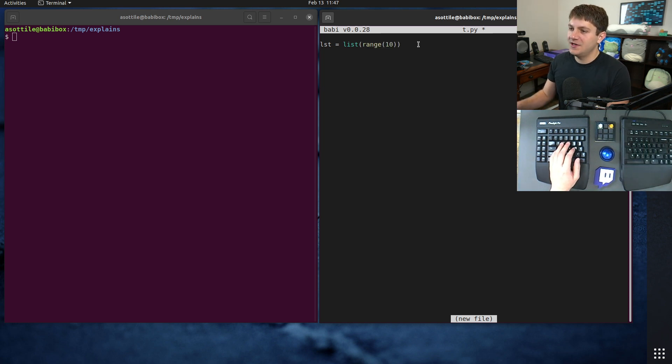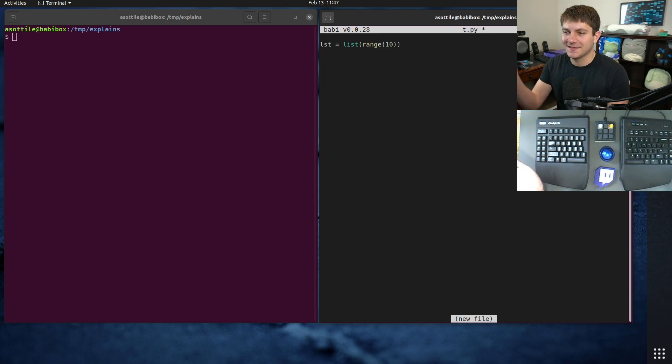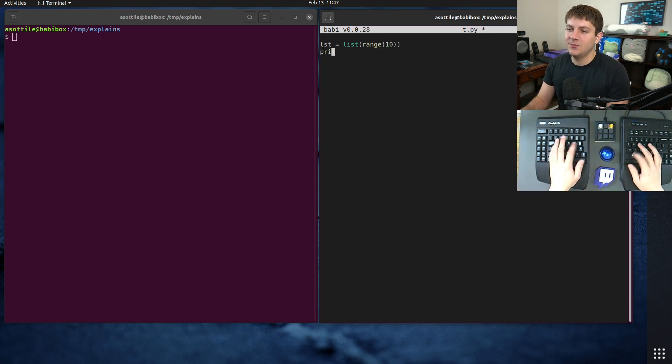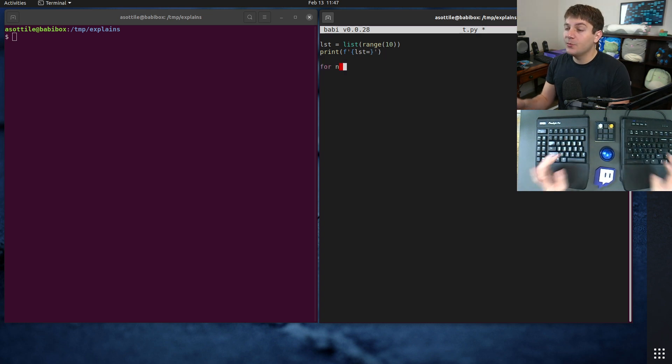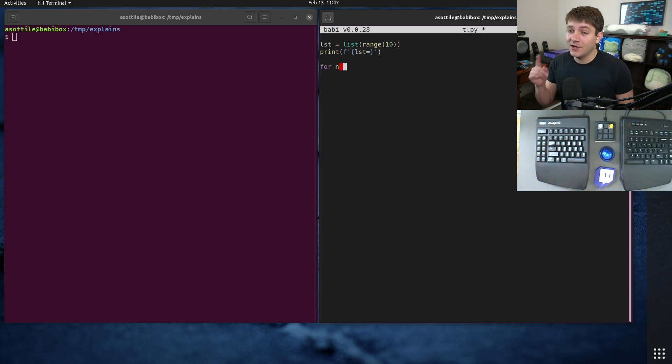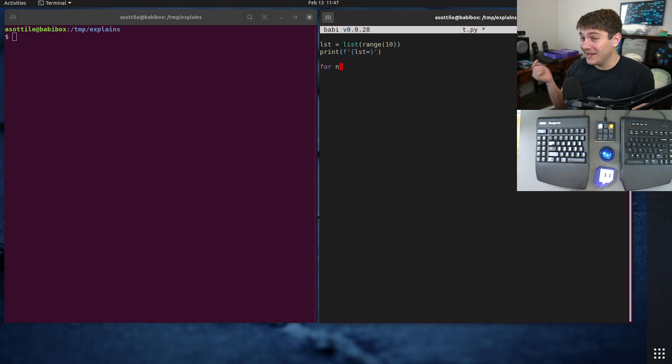We're going to set up a list that is going to be just the numbers from zero to nine as a silly example. Show you what that list is just by printing it.